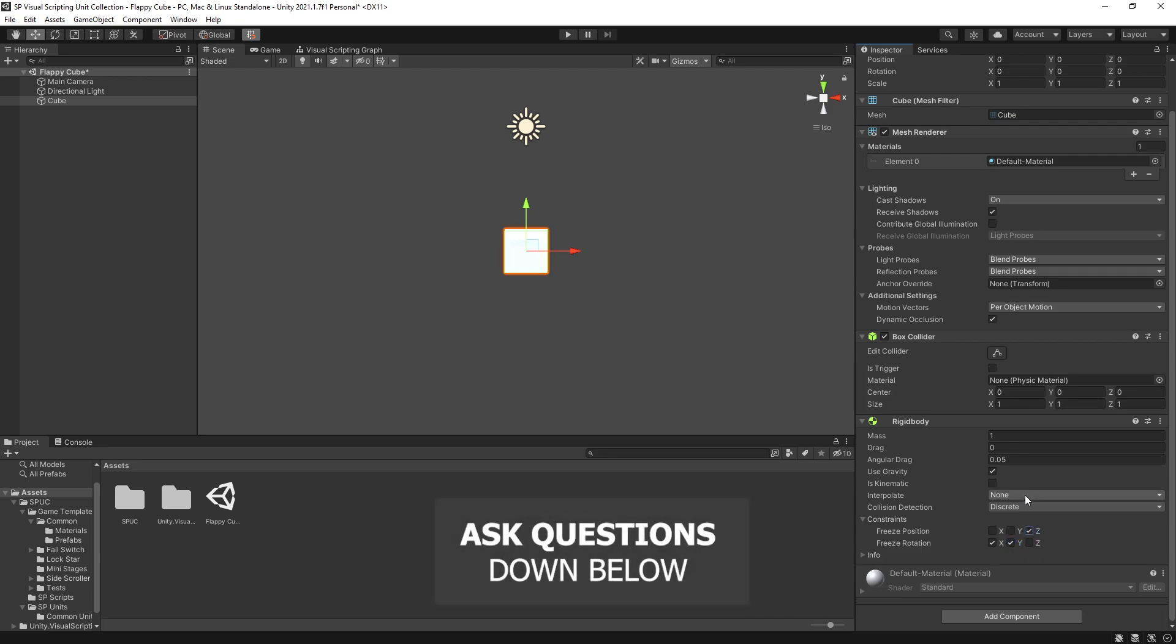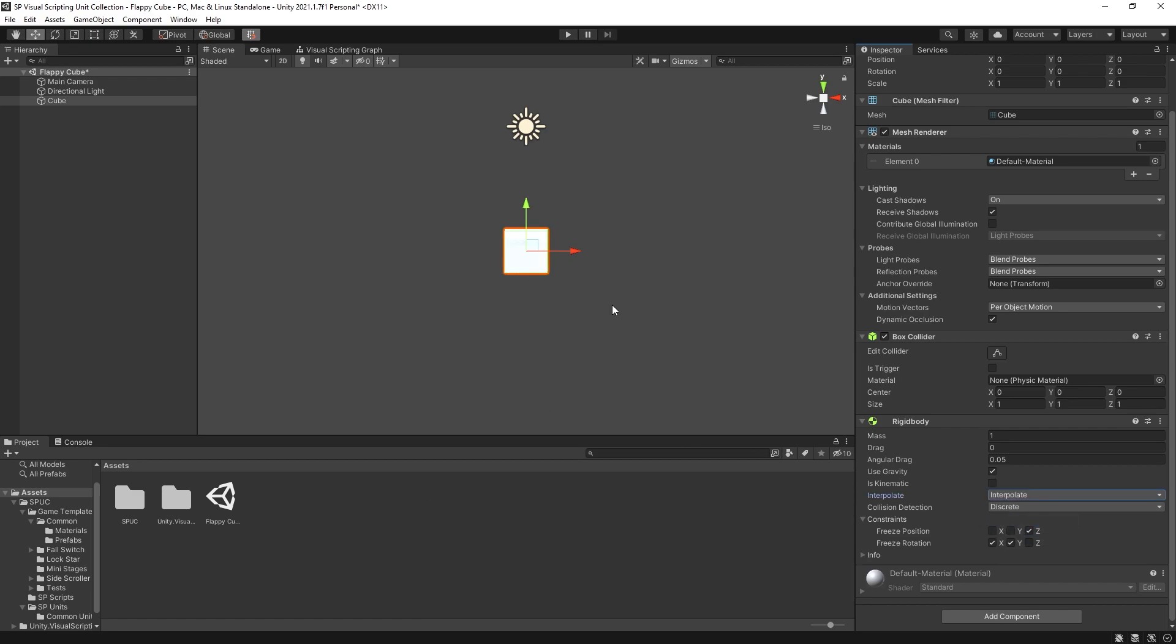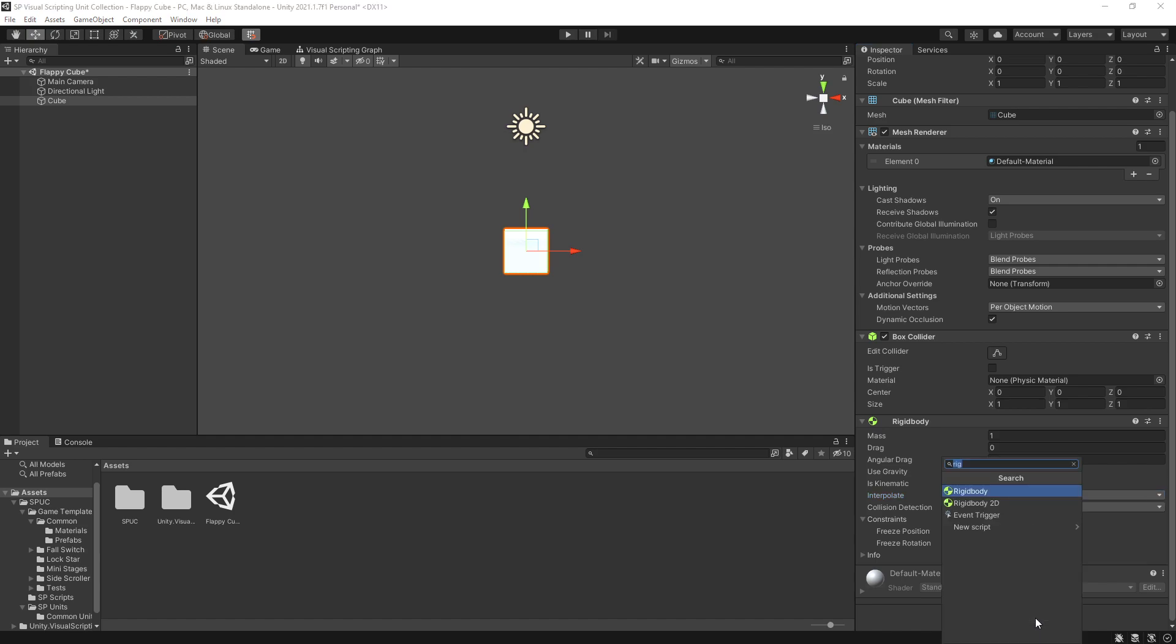Now since I want the camera to follow my player I'm going to switch the interpolation to interpolate so that the cube position will be smooth between each frame. And now let's start creating the logic.